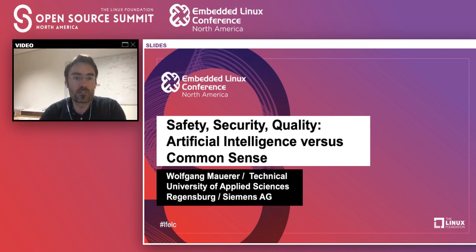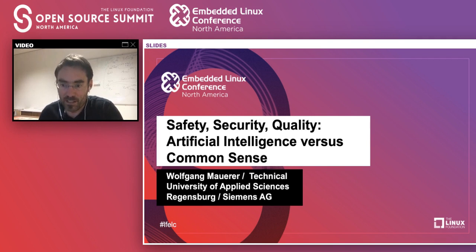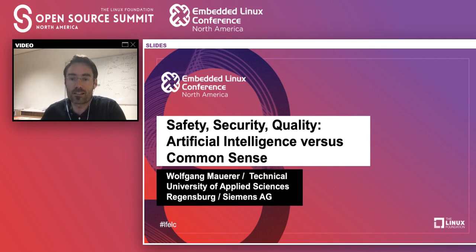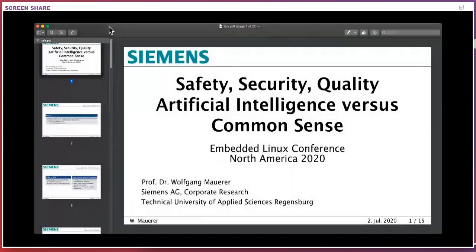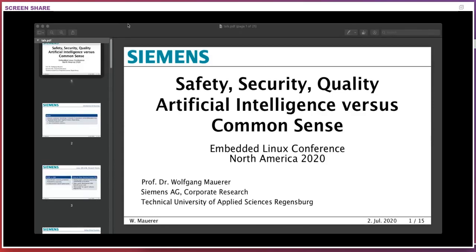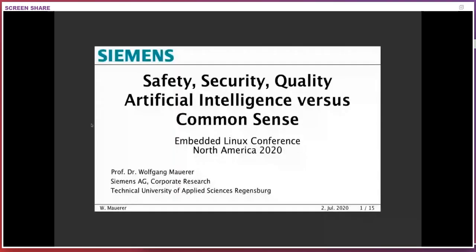For those who don't know me, I have a dual role. I work at Siemens corporate research in the embedded Linux department, where I do practical applied work. I also have a research group at the Technical University of Applied Sciences Regensburg, where I think about the more fundamental issues of software engineering.